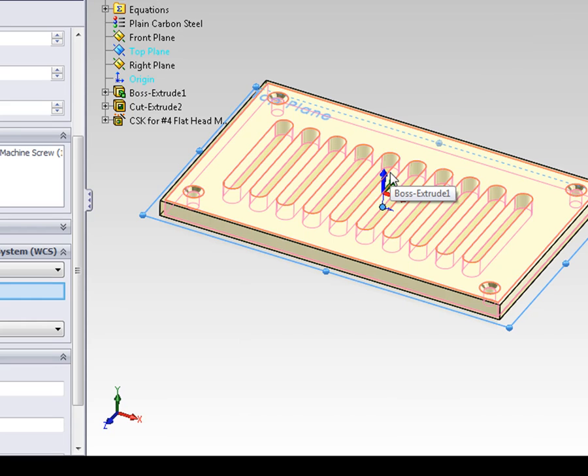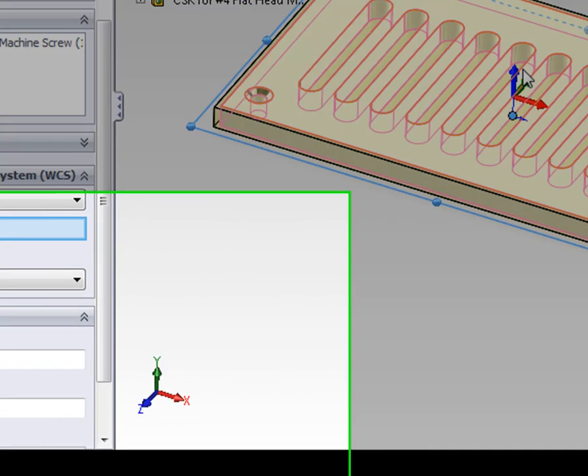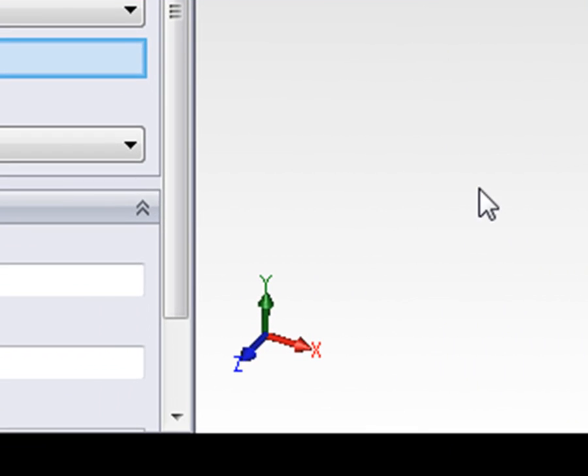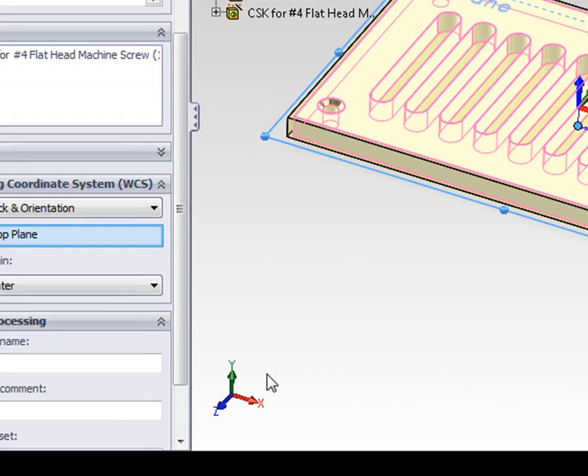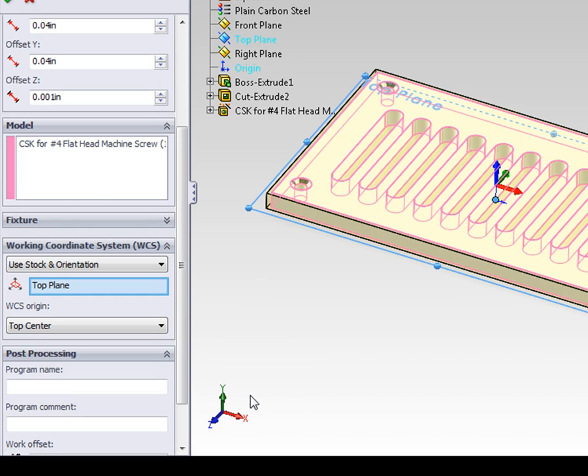We want the blue arrow to be pointing at the spindle of the machine, or pointing towards the direction that the tool is coming from. A good way to remember the colors is RGB is XYZ, or you can look down at the SOLIDWORKS triad where each of the colors is appropriately labeled.